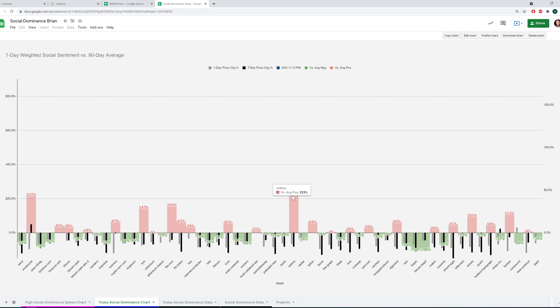And what it does is show how much dominance socially, basically how much public platforms on Twitter, Discord, all sorts of different platforms that we have public data on are getting an increase in discussion right now. And this compares each asset versus itself, what it looks like right now versus its three-month average. So, for example, Solana is still getting more discussion than normal compared to its three-month average and has been getting that for about three weeks now.